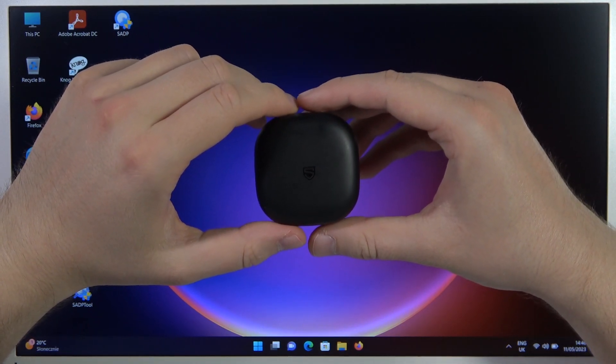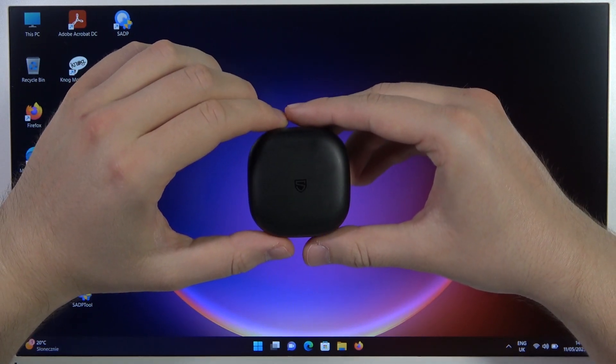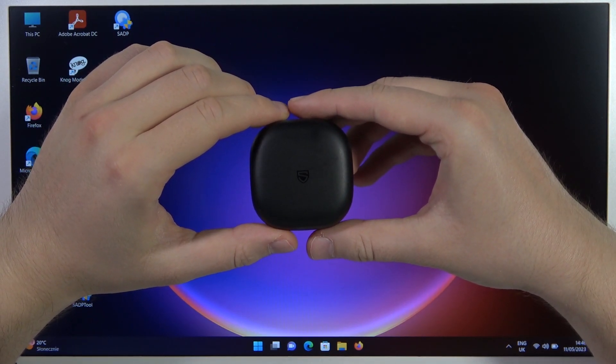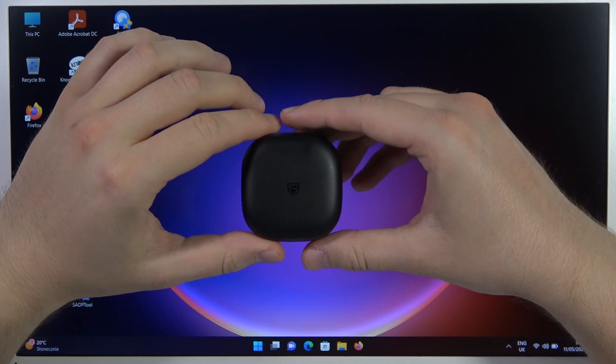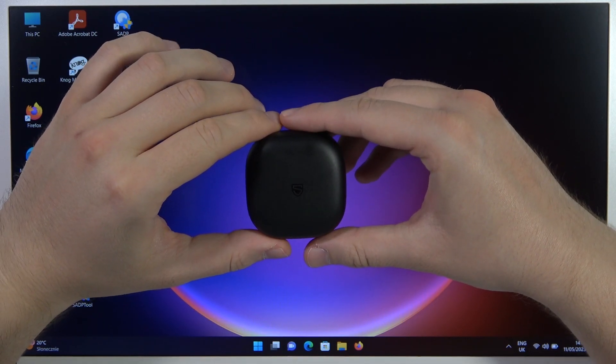Hello, in this video I'm going to show you how we can pair Soundpeats T3 with any Windows PC.